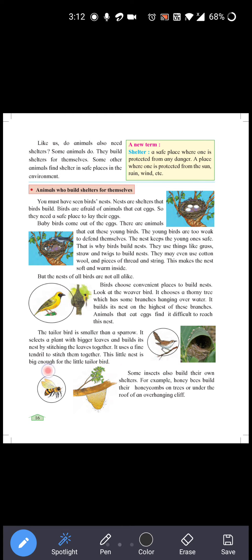The tailor bird uses a fine tendril to stitch the leaves together — patli patli tendril, a type of thin grass-like material, jo woh muh se gol gol ghumakar patto ke andar silti hai. The little nest is big enough for the little tailor bird.